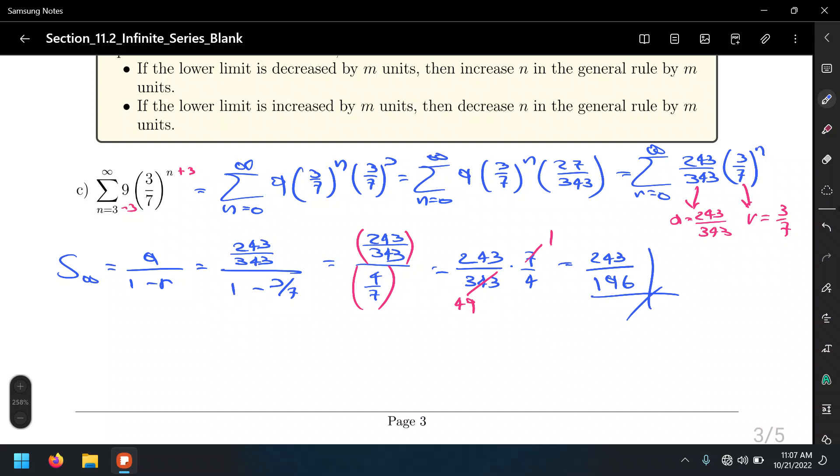Finding the exact value of an infinite sum is only possible for the geometric series — in the convergence case — and the telescoping series. For all other tests we're going to learn, we'll only be determining convergence or divergence.